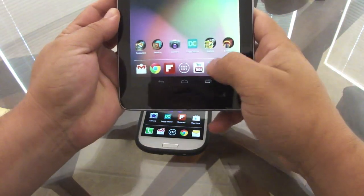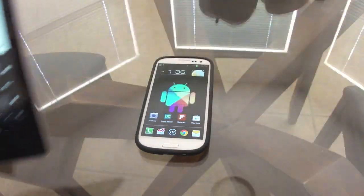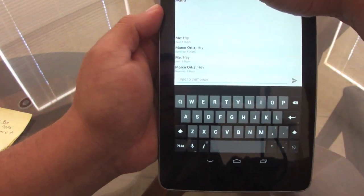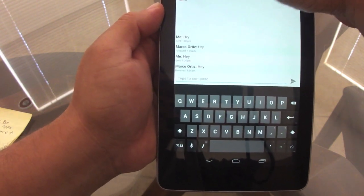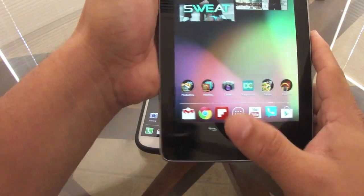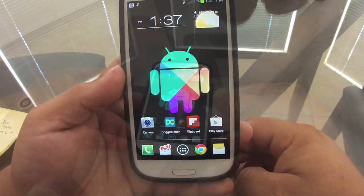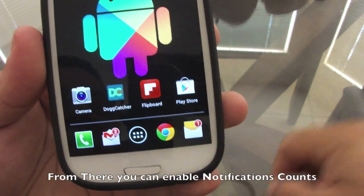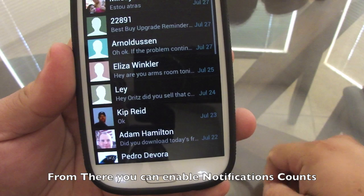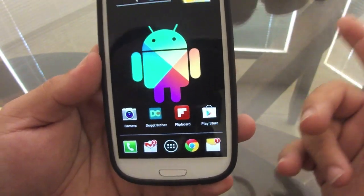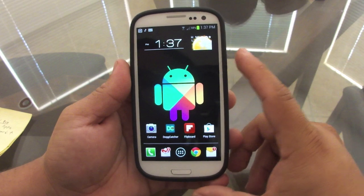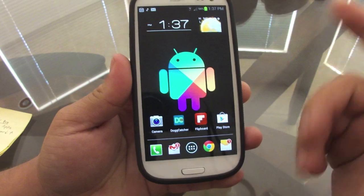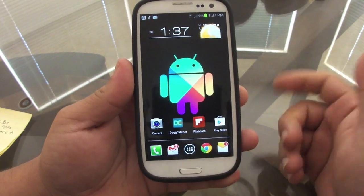Let me show you how the messaging notification works. I'm going to send myself a text message using my tablet with Google Voice. There it goes — and now you can see the notification badge appeared on the messaging app. That's a very nice feature of Apex Launcher Pro. The same thing goes with phone calls: if you miss a call, it shows the number of missed calls.